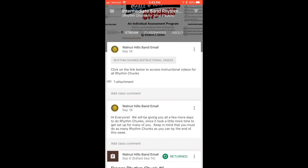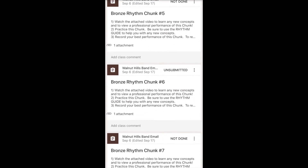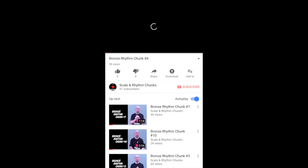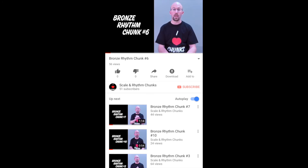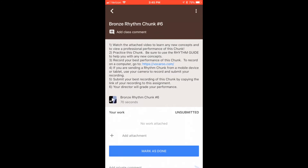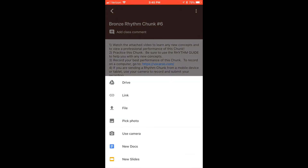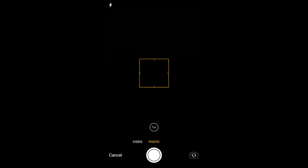From the mobile app, students will again scroll down to the chunk they are on and click on that chunk. Here they can access the instructional video for that chunk. Once they've watched the video, to record their performance they simply click Add Attachment. Here they will select Use Camera. They can either video themselves or just use the camera to record their audio. When they are done, they will click Use Video and it will immediately submit to their director.